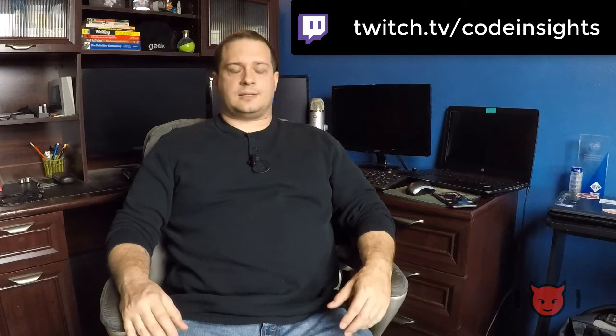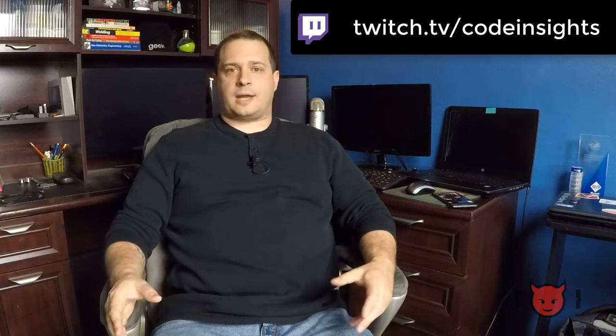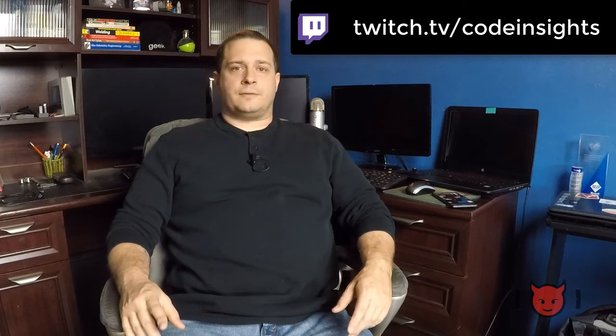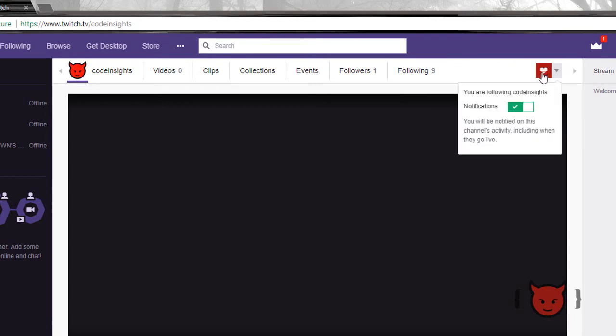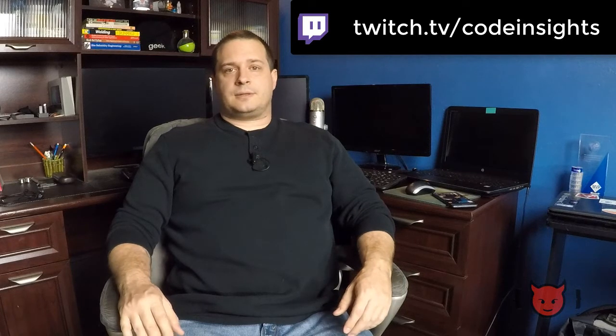I thought Twitch would be a really good way to deliver content to you guys, and it's definitely a much better way for me to interact with you as well. So if you like the channel and the content, do me a favor and go over to the Twitch page and click the follow button. By clicking follow, you'll get notified anytime we go live with a new stream.